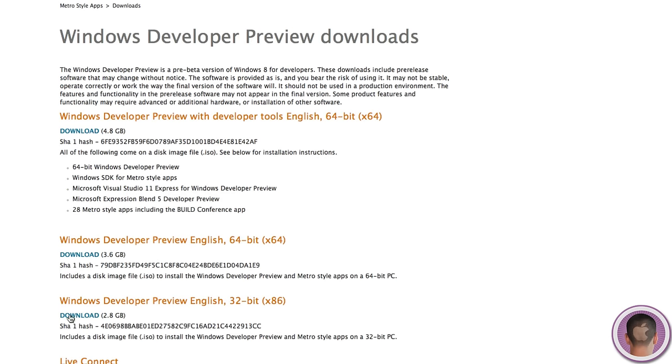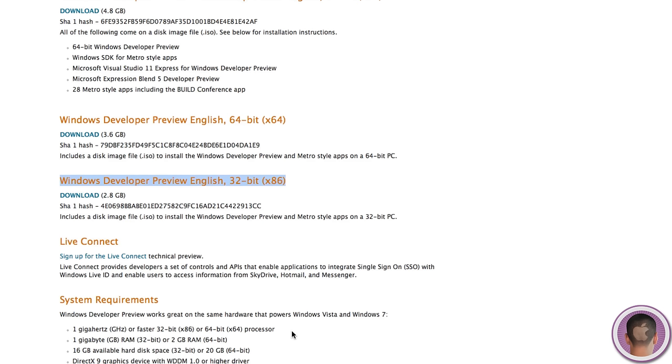For this demo, I chose the 32-bit edition. The 64-bit one will also work, but I chose the 32-bit because it's a little bit lighter. The link to this website will also be right below the video.